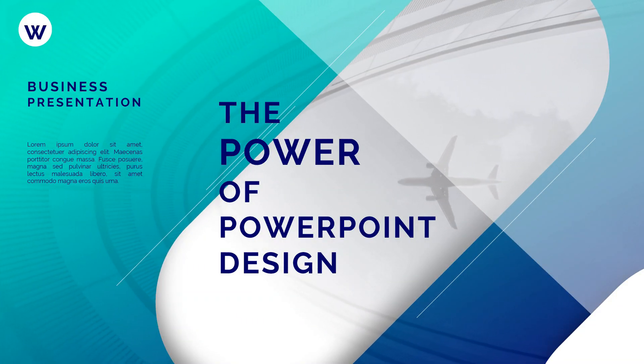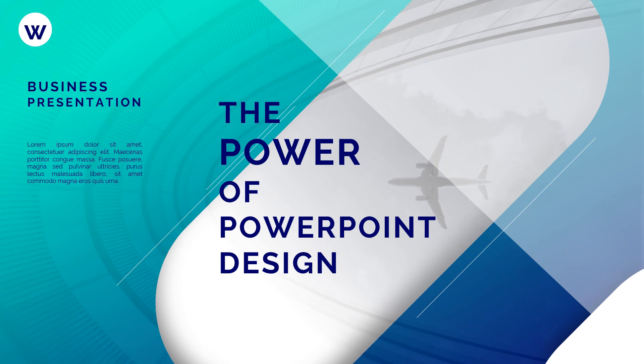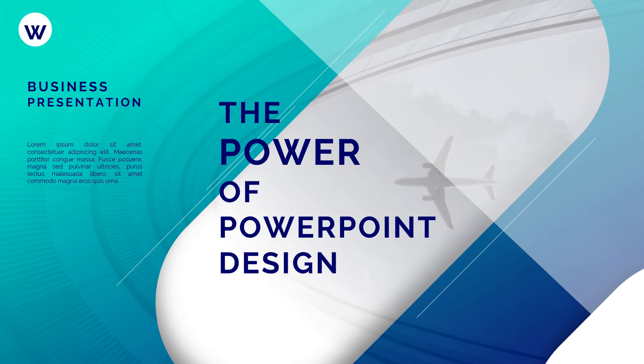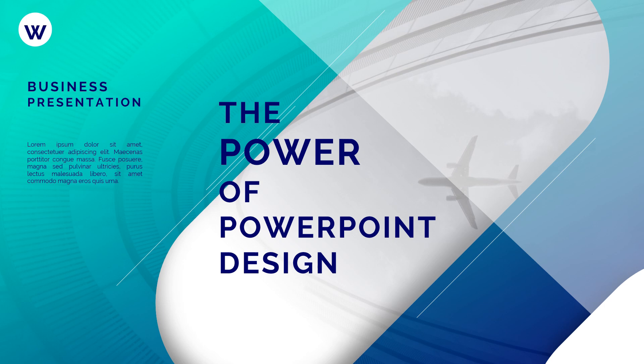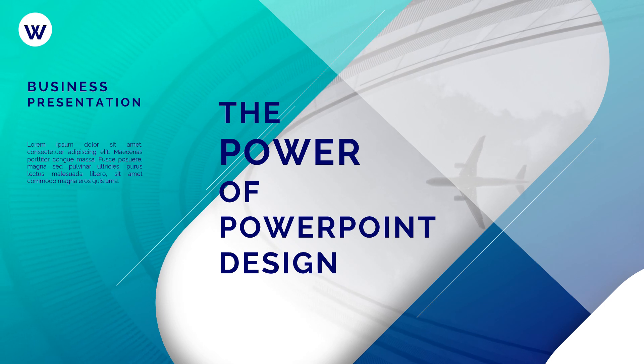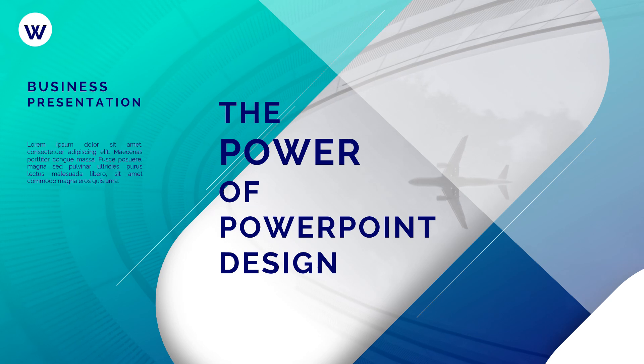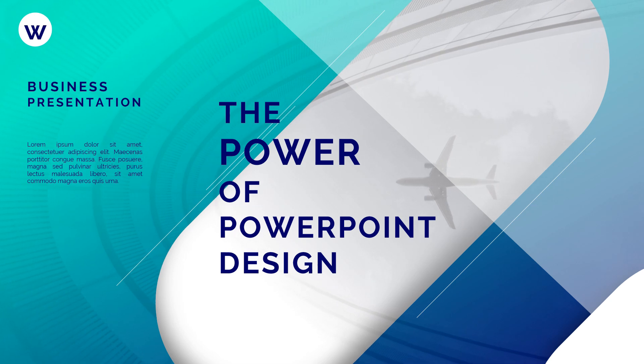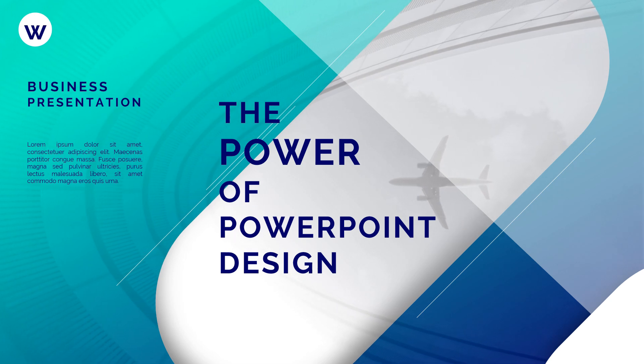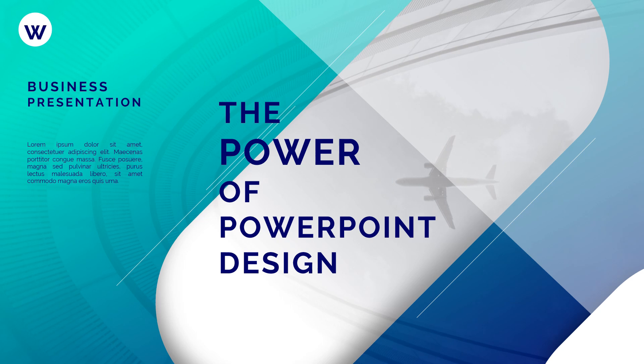So I would recommend you to watch this video completely, start to end, and learn how to design such slide. And then you can download the free template provided in the video description. Click on the G drive link and you can download this slide.